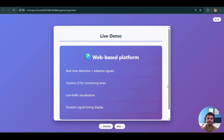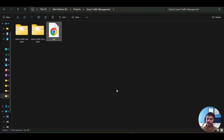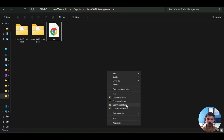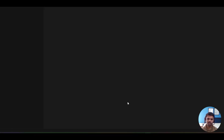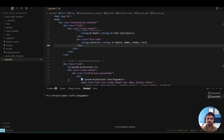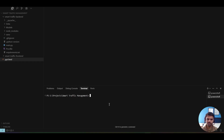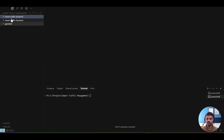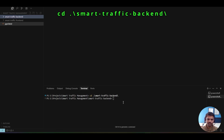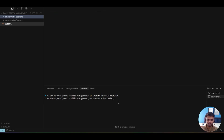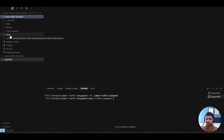I will move to the project folder and open it in Cursor — note that Cursor and VS Code are essentially the same, but Cursor has more advanced AI features, which is why I'm using it. To run the project, we first need to activate the backend. The backend is in the 'smart traffic backend' folder, which contains a virtual environment. I'll activate it using the command 'venv\Scripts\activate.'